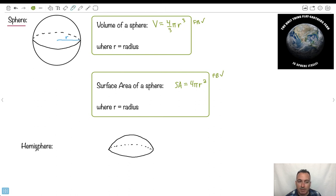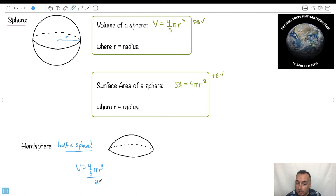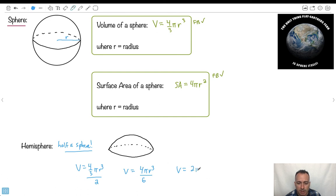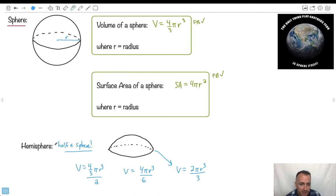A hemisphere means half a sphere — 'hemi' means half. So the volume of a hemisphere would be four-thirds pi R cubed divided by 2, which simplifies to two-thirds pi R cubed over 3, or 2 pi R cubed over 3. For the surface area, you'd take half of 4 pi R squared for the curved part, but you'd still need to add the area of the circular base. So they can ask sneaky things — just know what every word means.